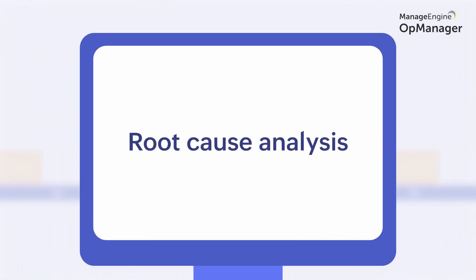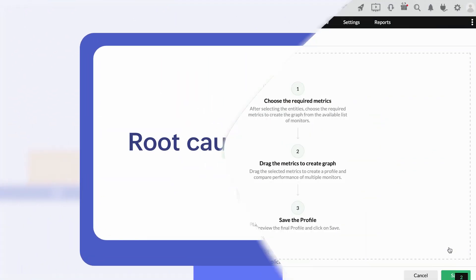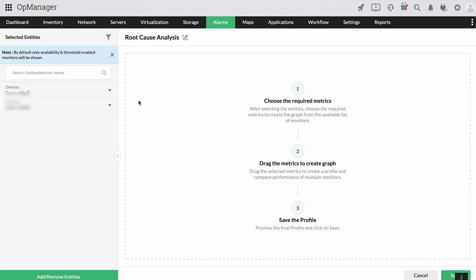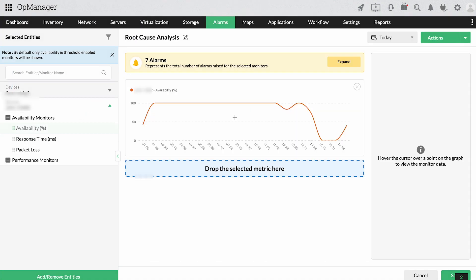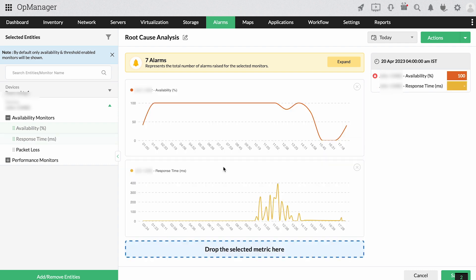Root cause analysis. Root cause analysis profiles allow you to correlate data from over 20 entities to track down the actual cause behind an outage.